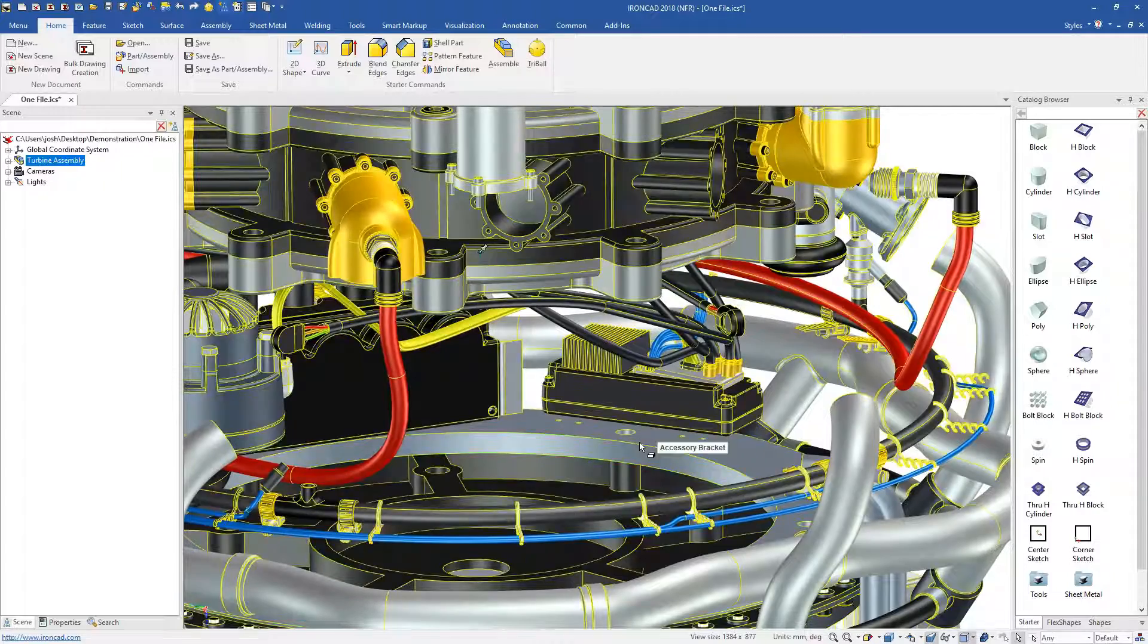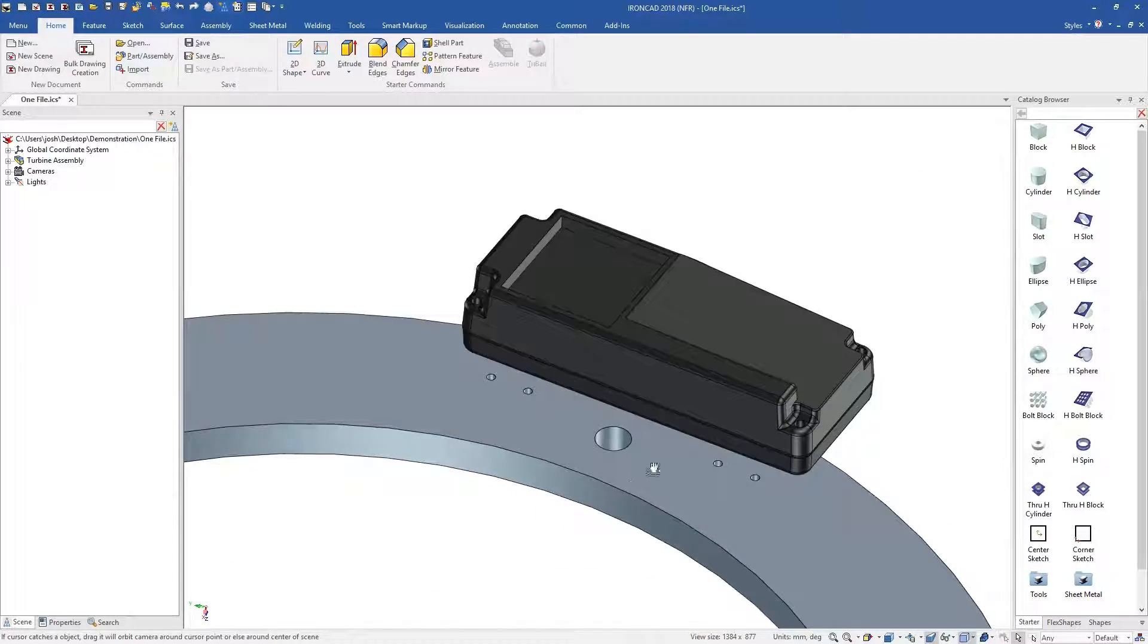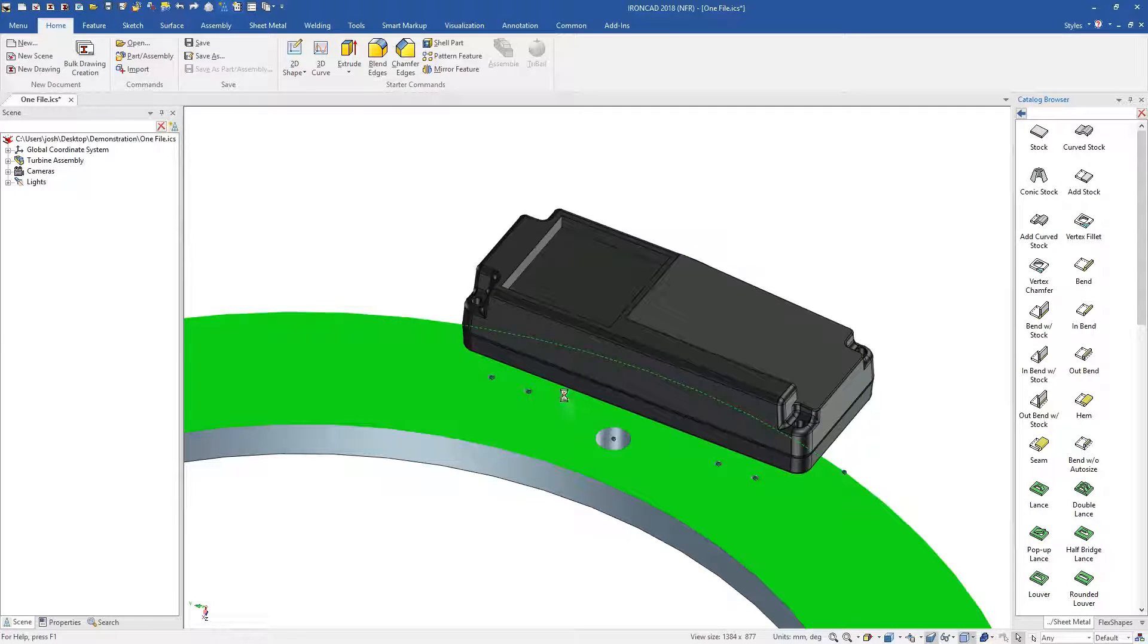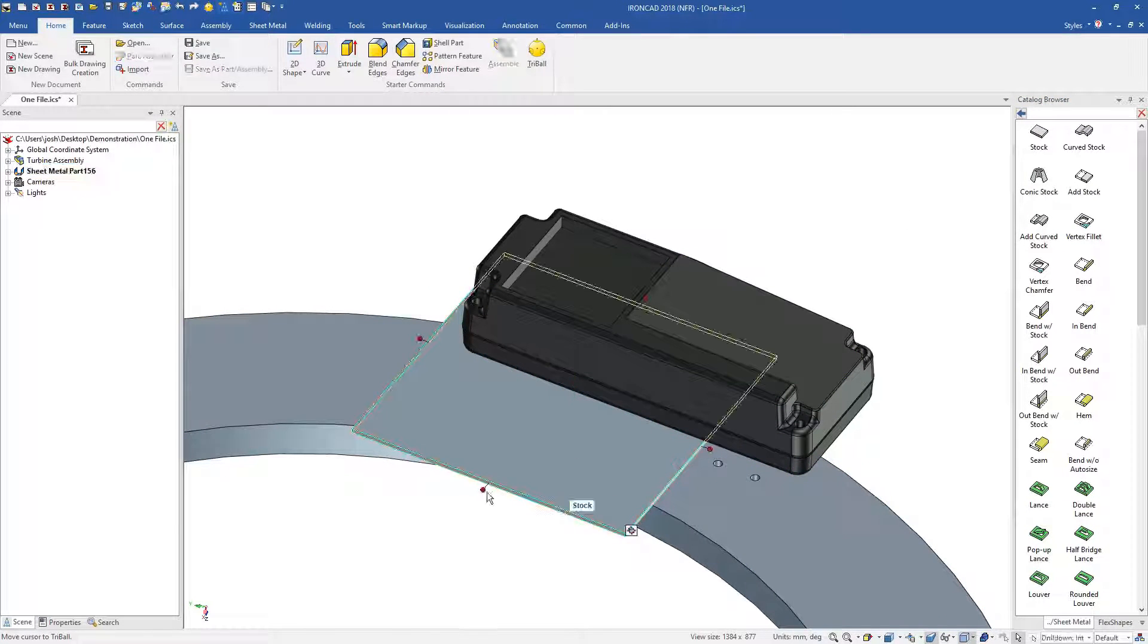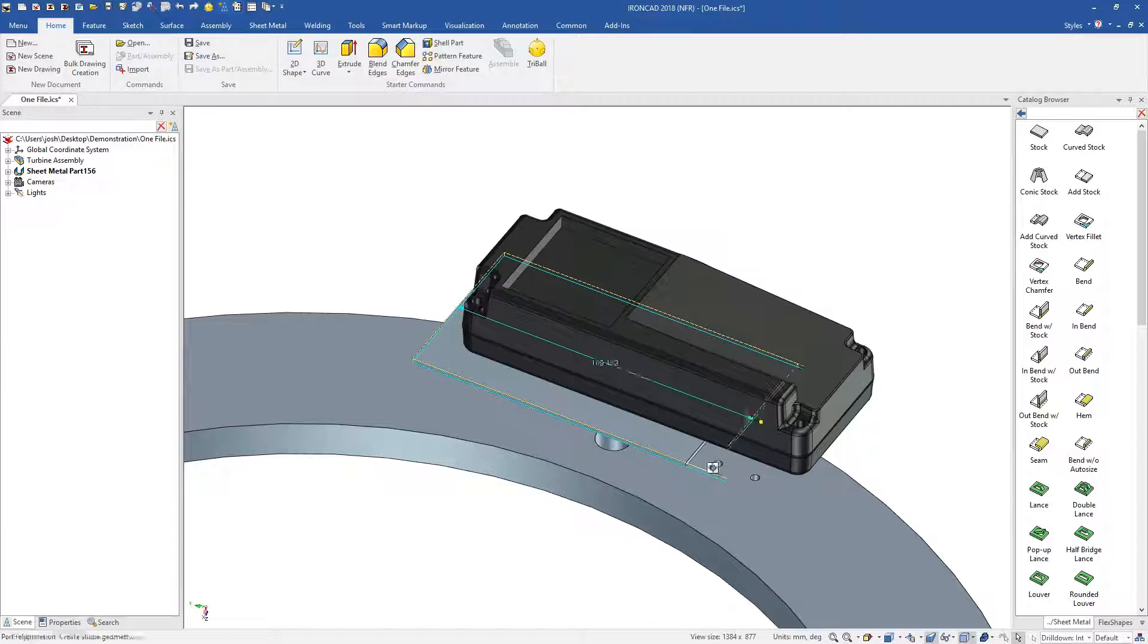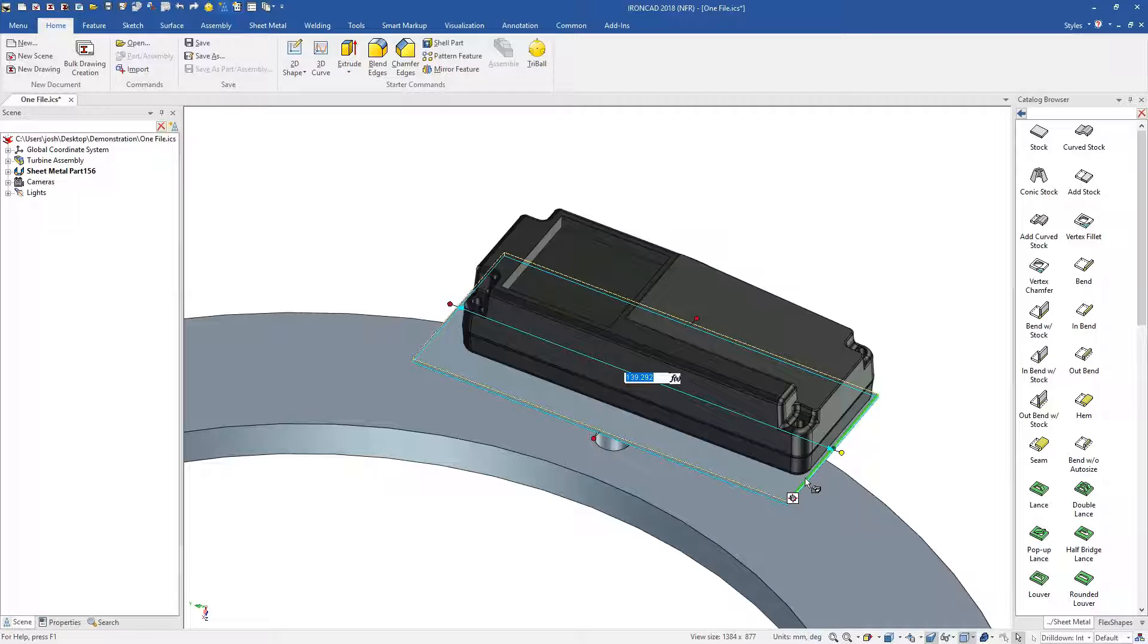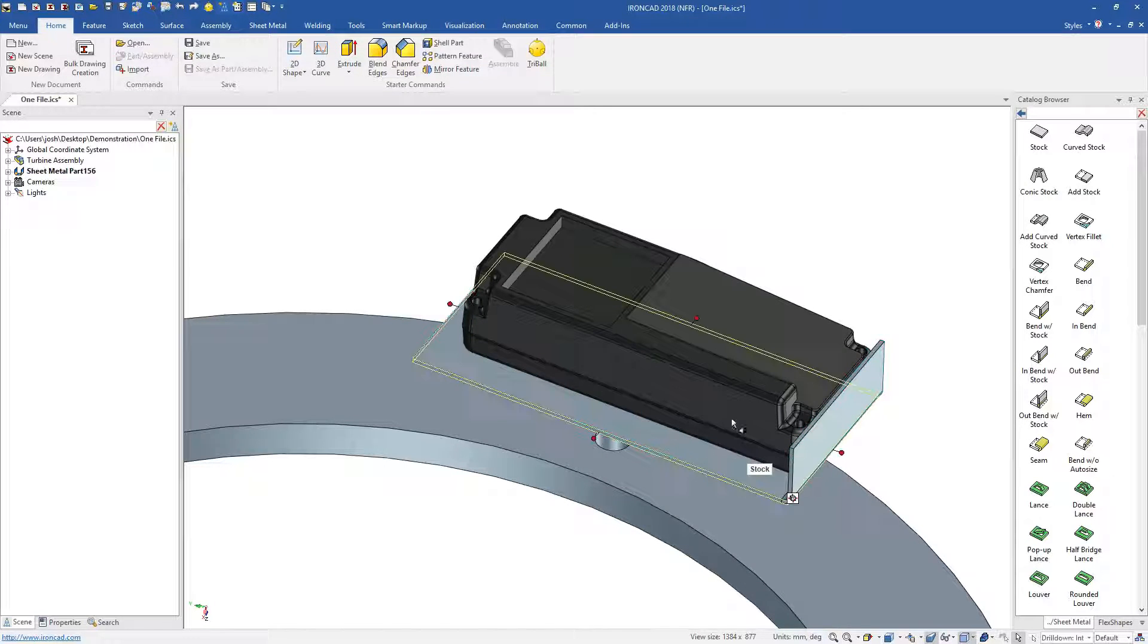You may have noticed we are designing multiple parts in the one file. IronCAD has a unified design environment, so you can design as many parts as you'd like in the same file. This makes file management a lot easier when compared to the traditional idea of having many individual files, but the advantages don't stop there.